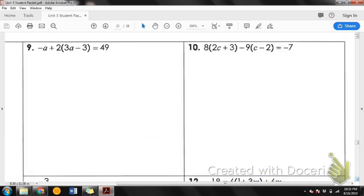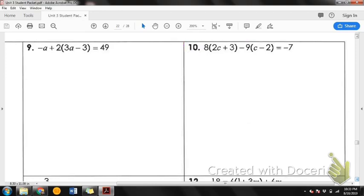Let's look at the next page. I'd like for you to try number 10 on your own, please. It's very similar to what we just did, except you have to distribute twice, which is okay. Remember, when you're distributing the 9, you're also distributing this negative sign, so it's going to change the signs. Take a few minutes — I'm going to give you some music. Work hard; don't just sit there with your pencil. Try something so we can figure out where your mistakes are.